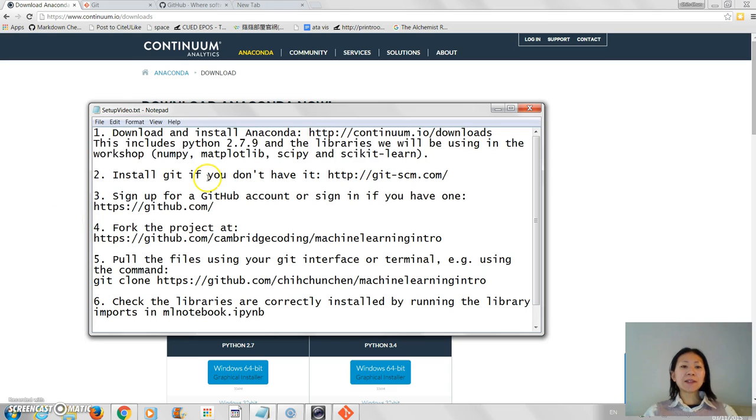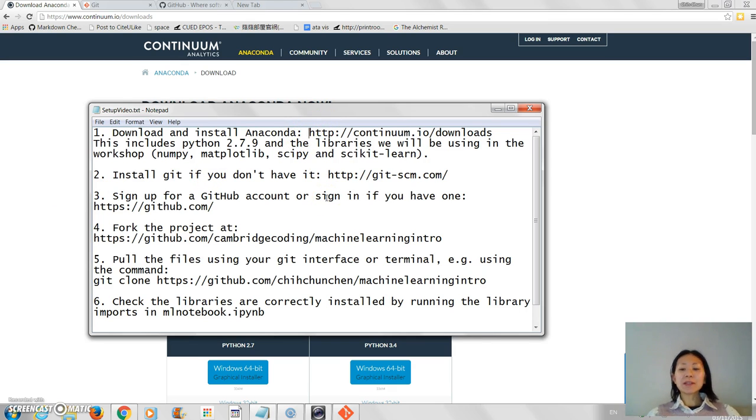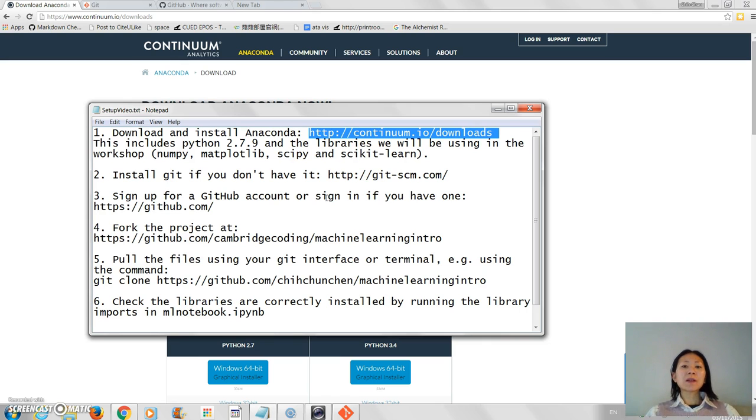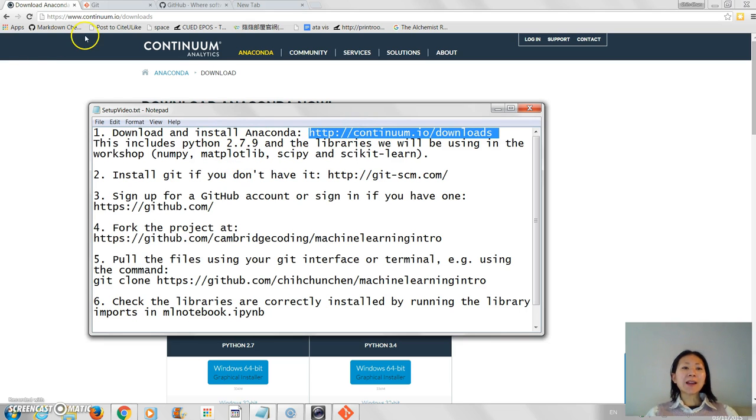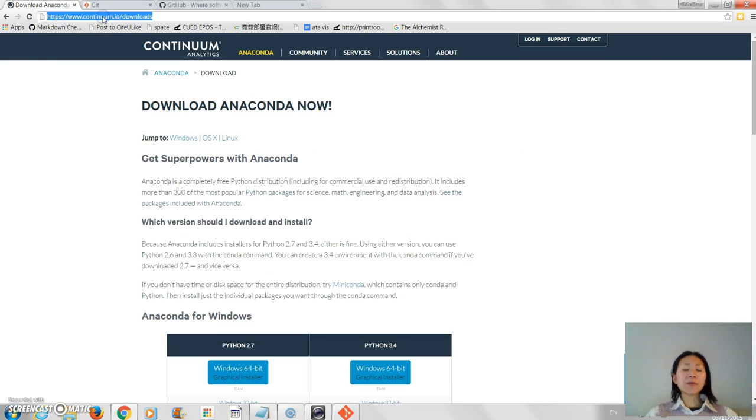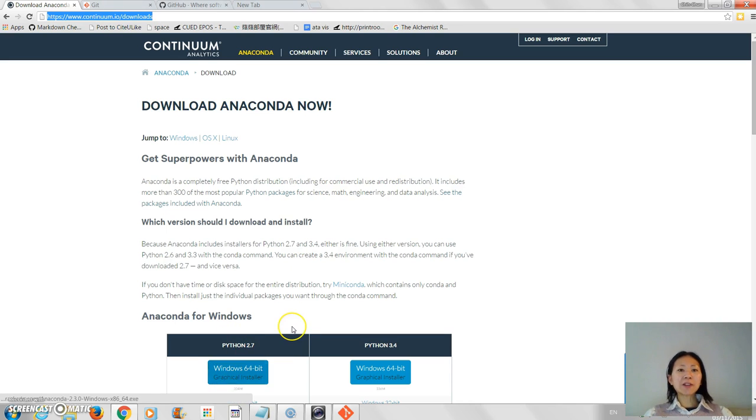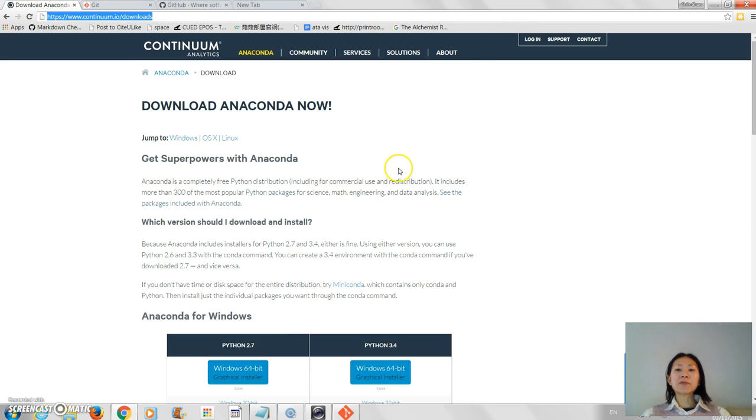The first thing you need to do is download and install all the libraries, including Python. The easiest way to do this is to use something called Anaconda, which basically bundles everything together and installs it all for you. So go to this URL and pick the version. One thing that's very important is to pick the version that says Python 2.7. Simply click on the installer and you'll be guided through the setup. It's very straightforward.